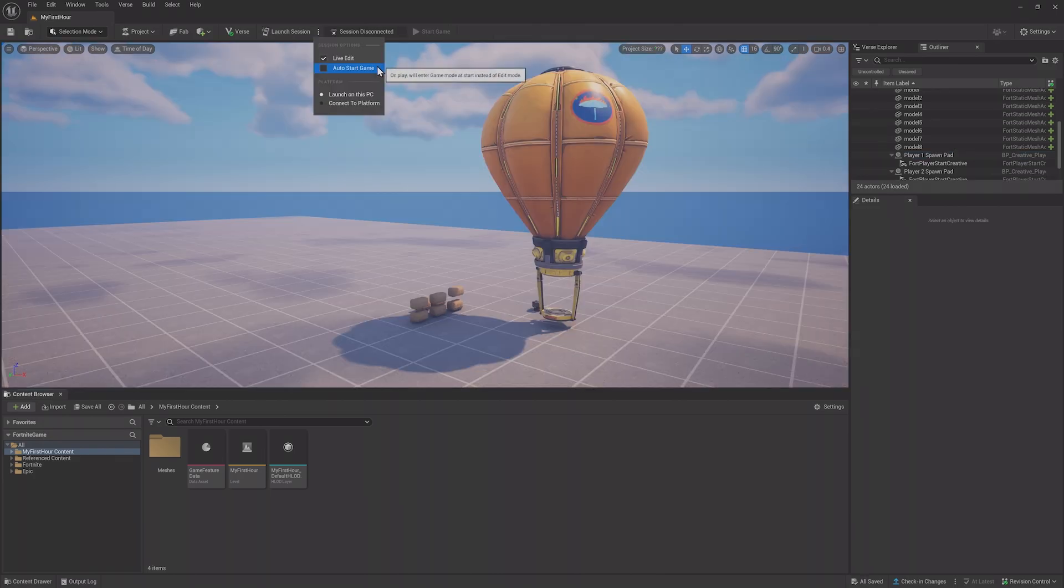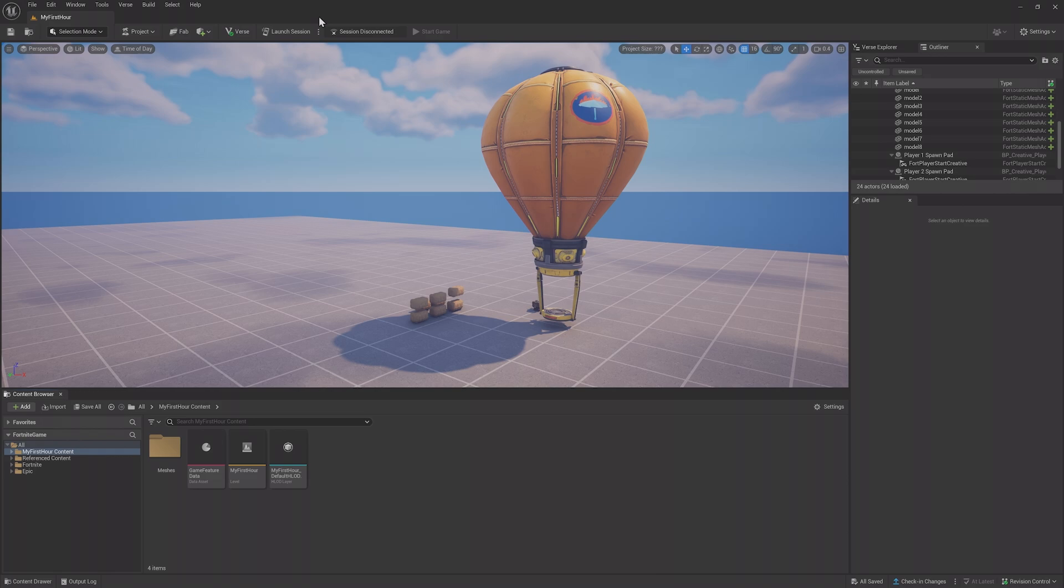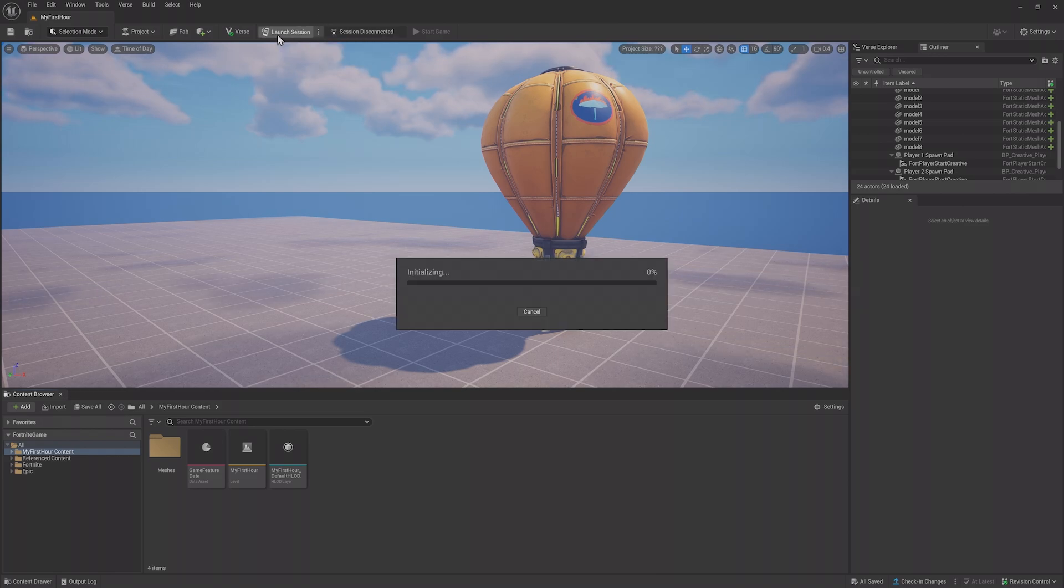Auto Start Game will start the game when you launch a session, instead of putting you directly into edit mode. This is good to enable when you want to playtest, but for when you want to just edit, you can disable this. For now, disable Auto Start Game but leave Live Edit on and launch your session.